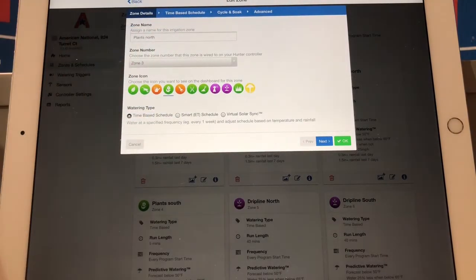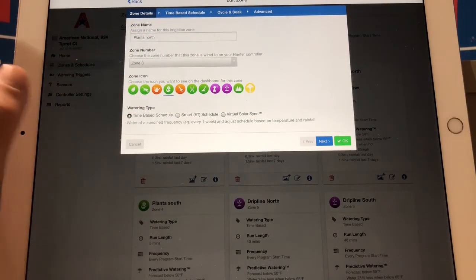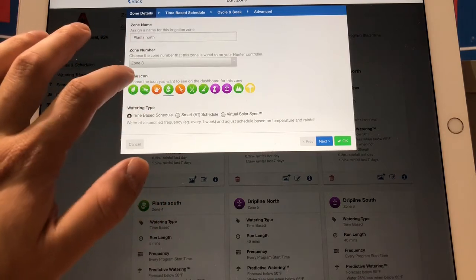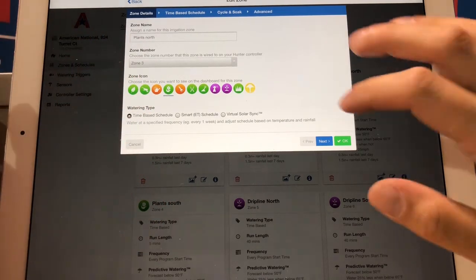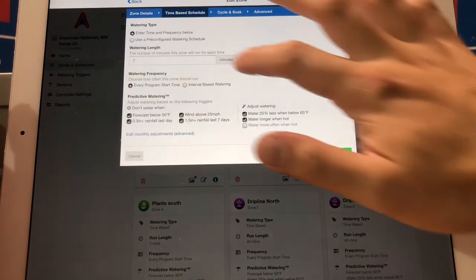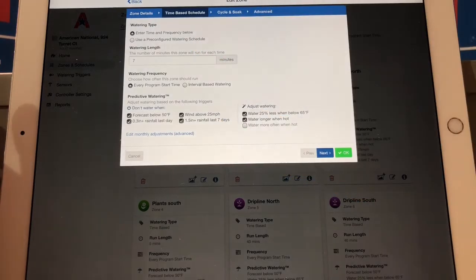Right up here we can change the name for the zone if we wanted to. We can click and choose a different icon and then if I hit the blue next button this is where we can change the time.